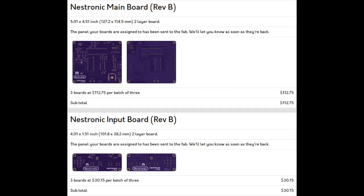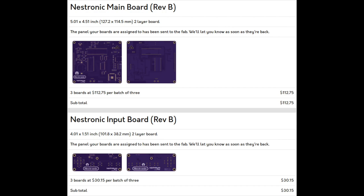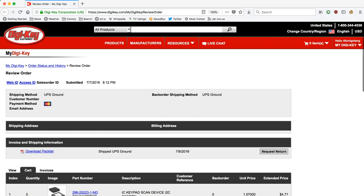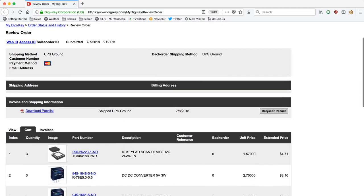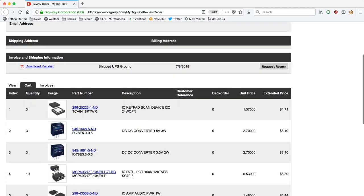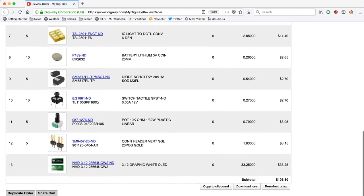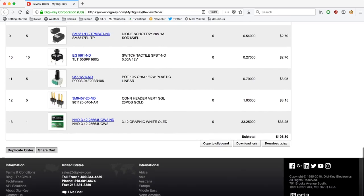I then placed the orders for the printed circuit boards from Osh Park and orders for the solder stencils from Osh Stencils. I then did an inventory of all my components left over from revision A and ordered anything else I would need from Digi-Key.